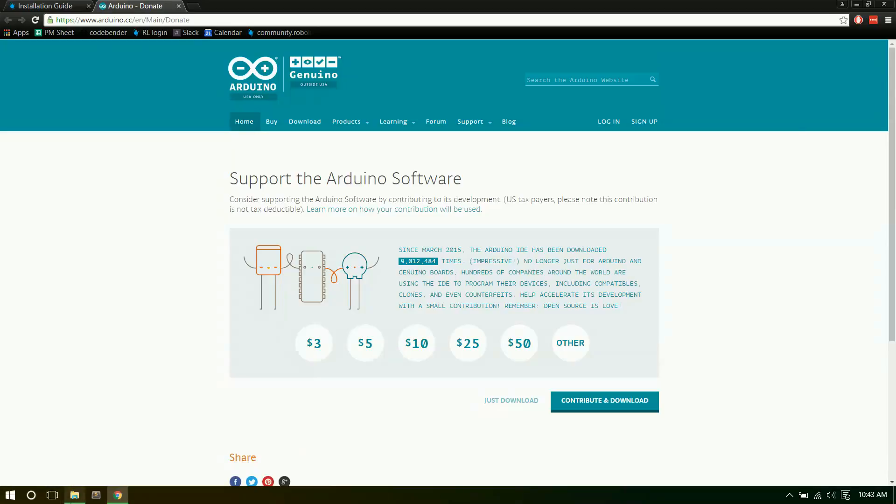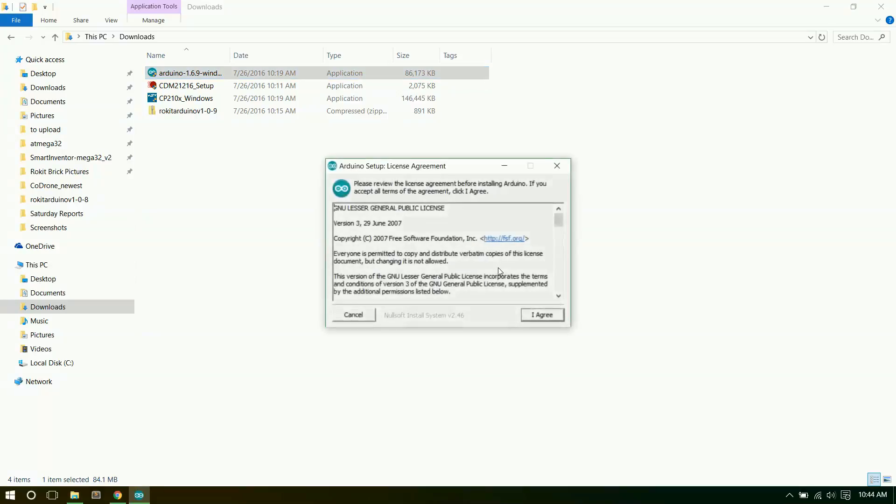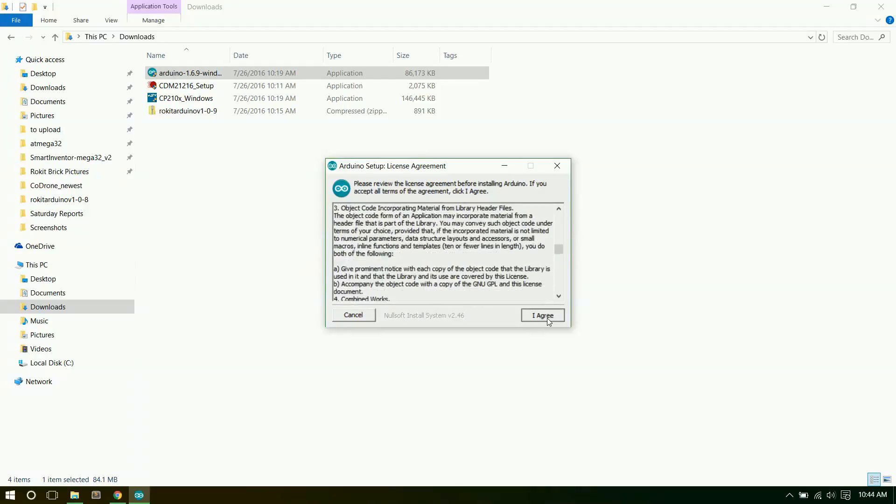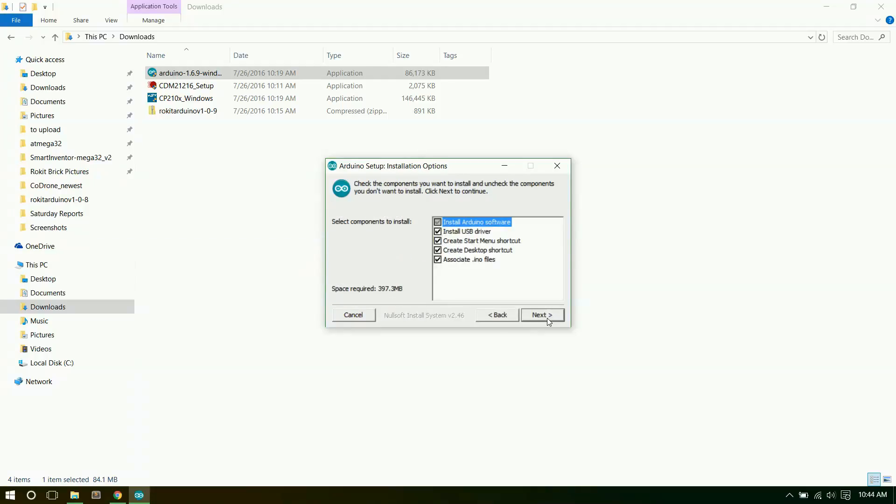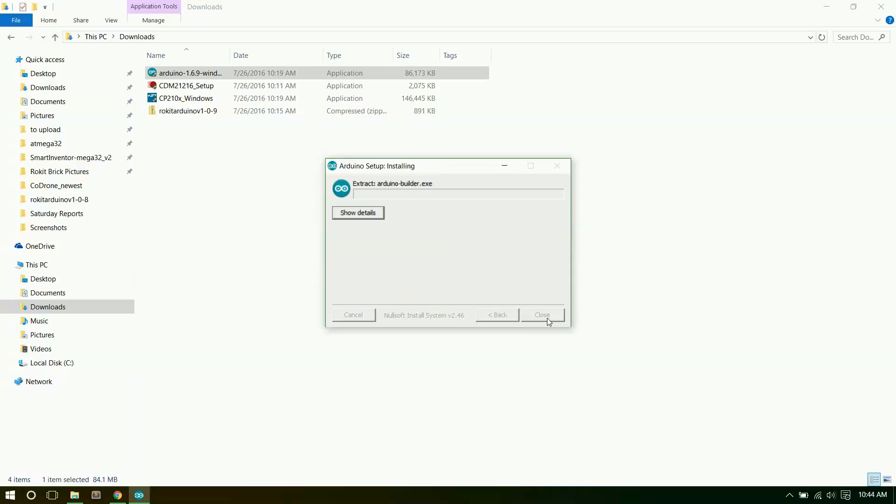Alright, so once that download is finished we can look in your documents. We'll go to documents downloads. And right here is the installation. So we'll go ahead and open it up so that way we can install. It'll ask if you want to let it install so we'll say yes. Of course there's a license agreement. You can go through, read it if you want. Click agree. Just next. Install.